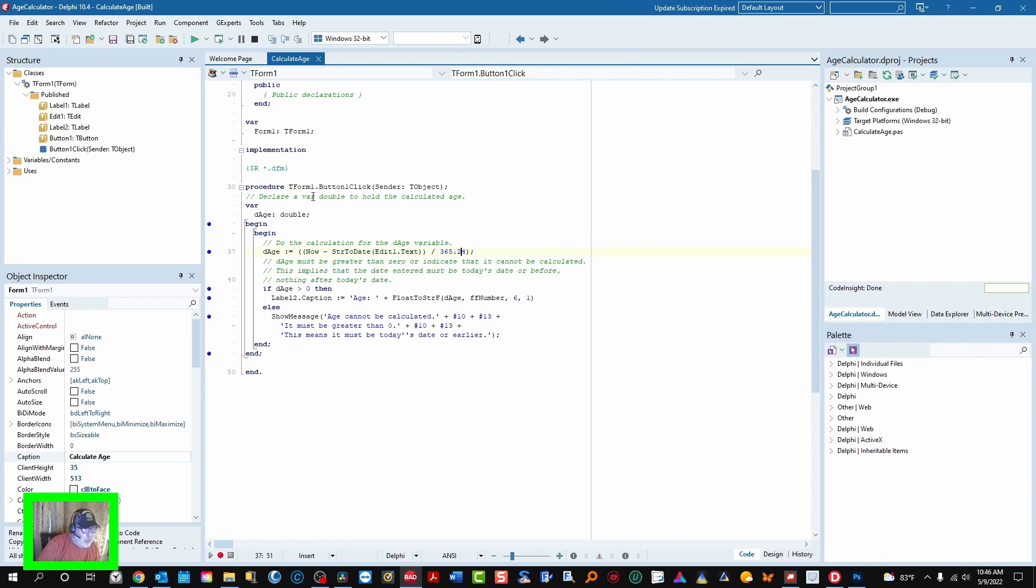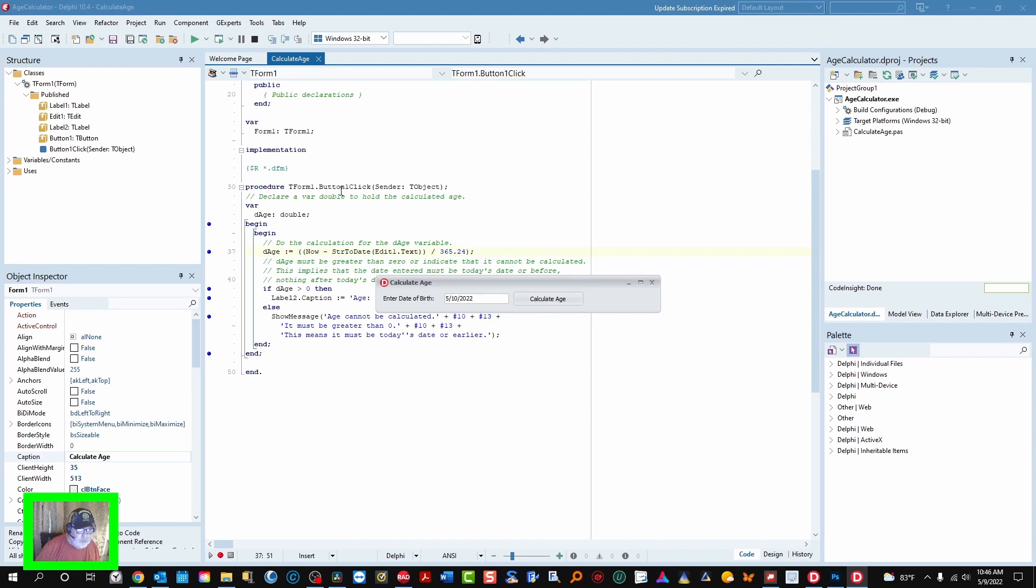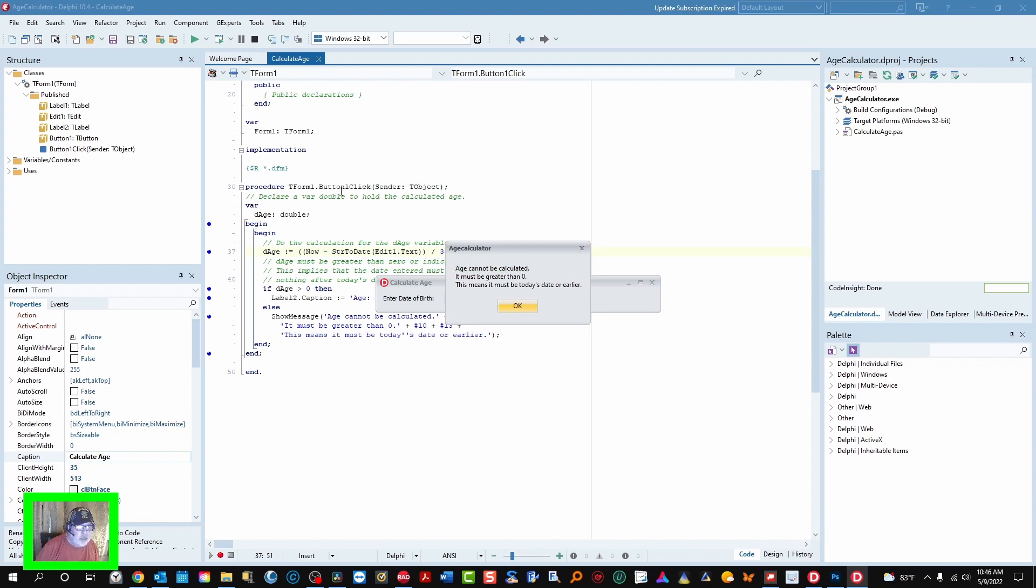This one happens to calculate a person's age by their birth date. So here it is again. I'll type in... oh, if you type in a date that is later than today, what you'll end up with is that message: age cannot be calculated, it must be greater than zero.